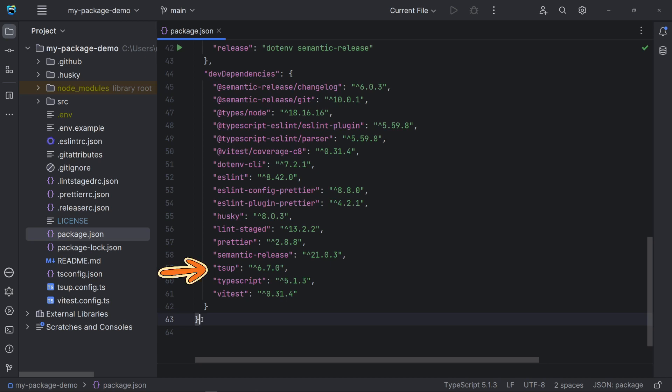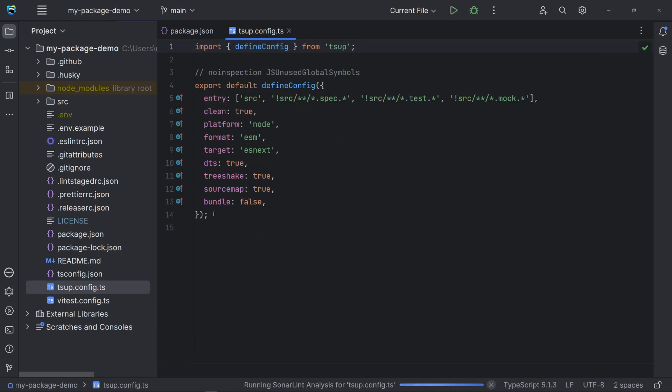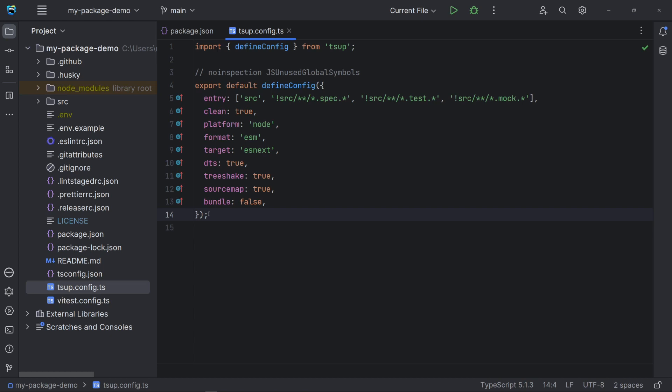TSApp is a bundler powered by ESBuild, which means it's very fast. Let's open the TSApp config file first. TSApp creates an output folder named dist by default. In the entry property, we want to publish all files in the source folder, except those related to tests. Here, I like to use the mock specification in files with mock data, so you can review that based on your needs. Clean set to true will clean the output folder for each building.